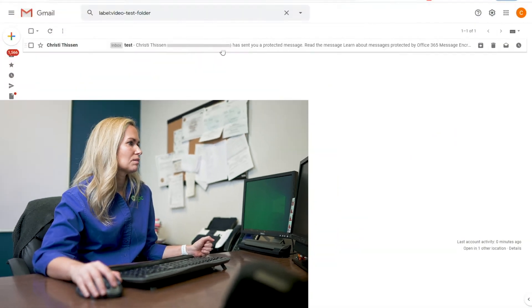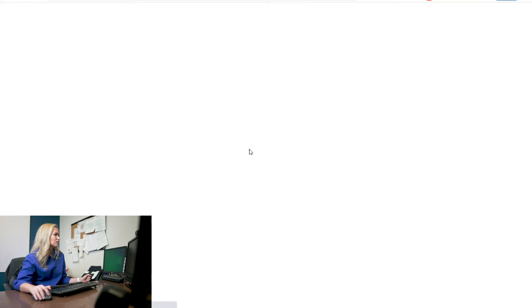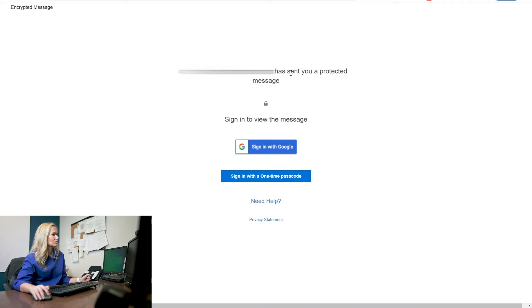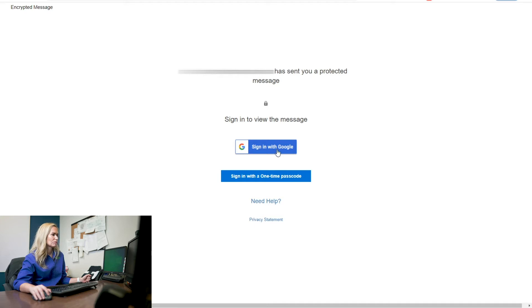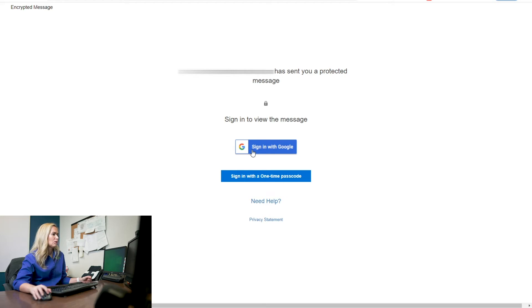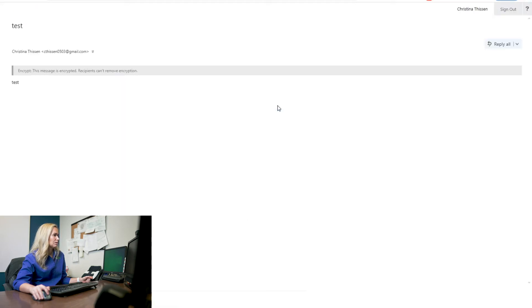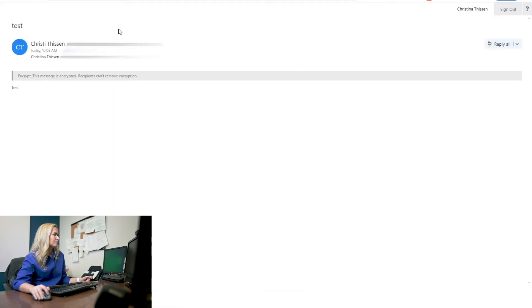So here's the email. I'm going to click in here and you'll see it says Christie has sent you a protected message. I'm going to click here to read the message. And this is where it's going to say, I've sent you a protected message. Please sign in to view the message. So you can either sign into your Google account again. I know you're already signed in, but this signs you into the portal part, or you can sign in with a one-time passcode. This time I'm just going to sign back into my Google account and there it is.